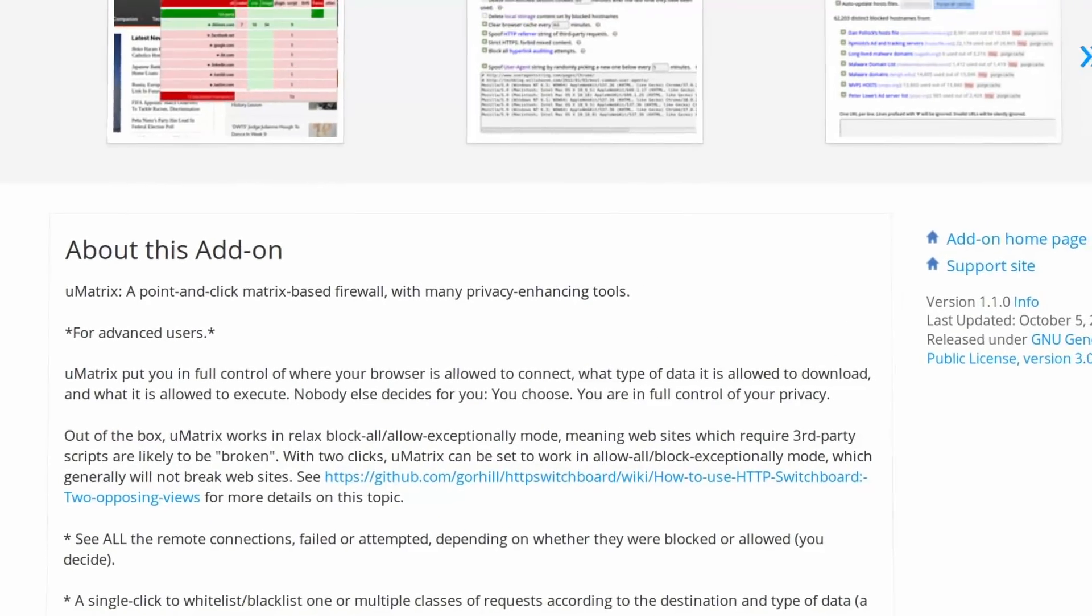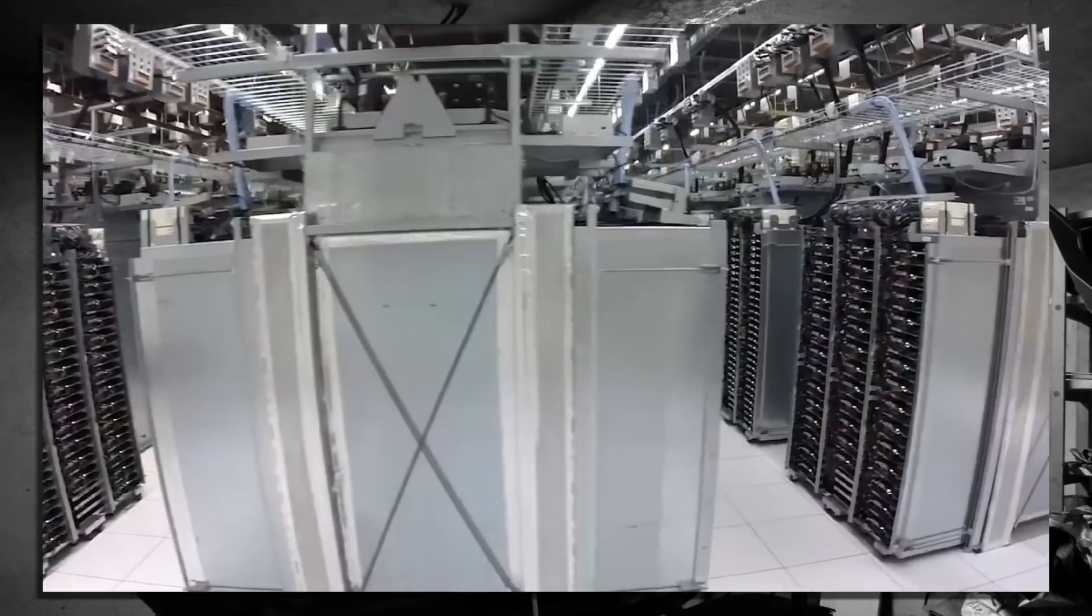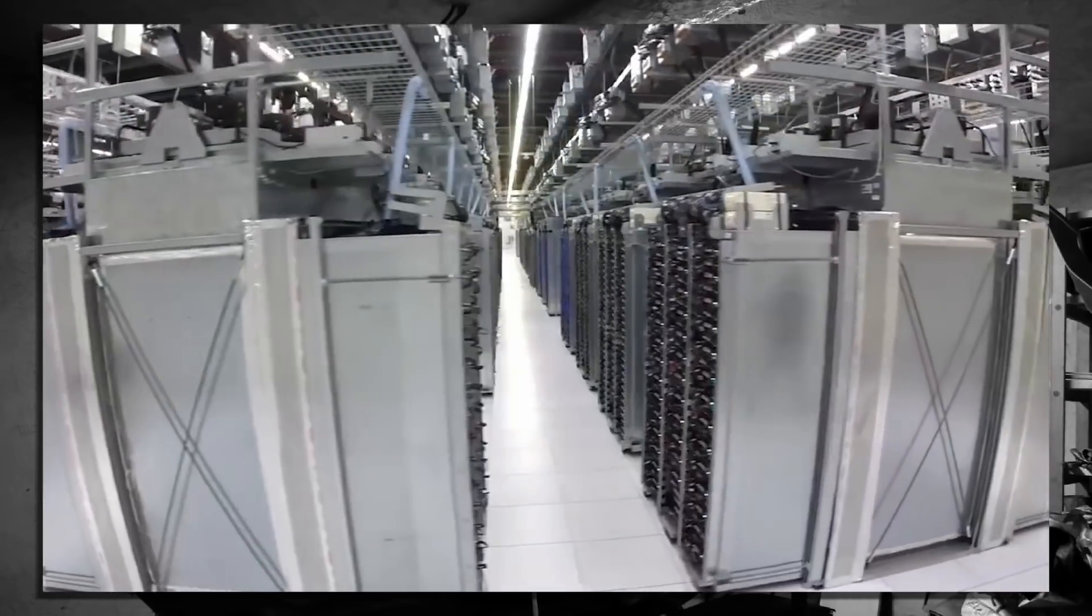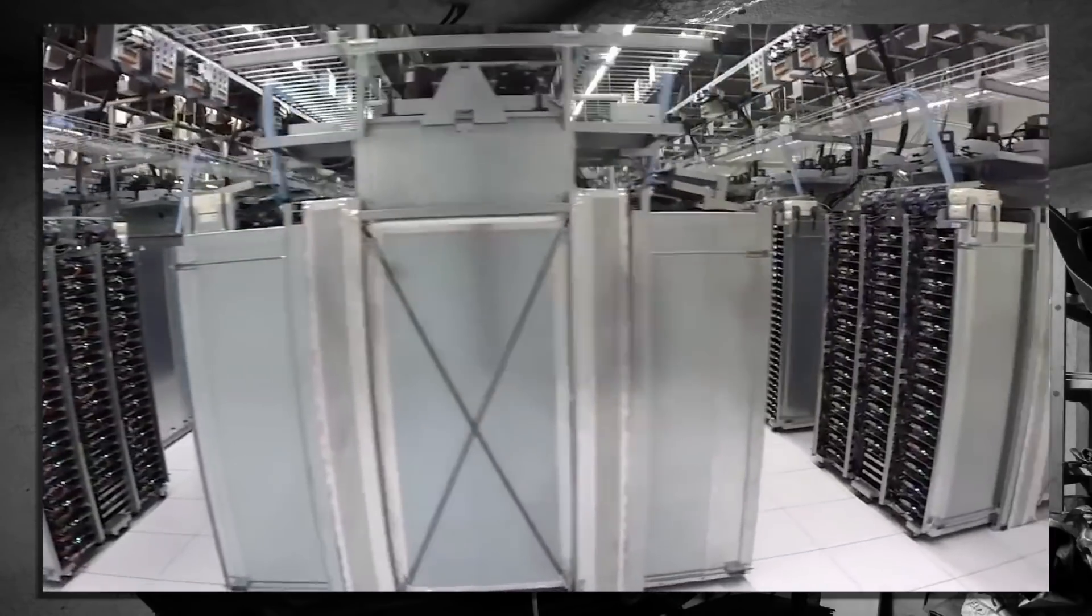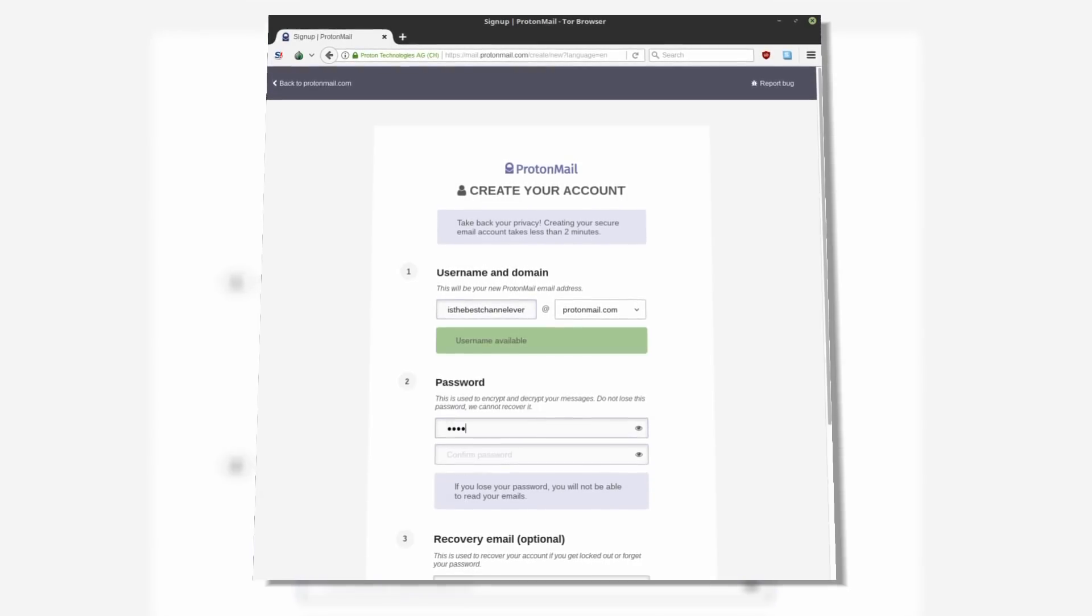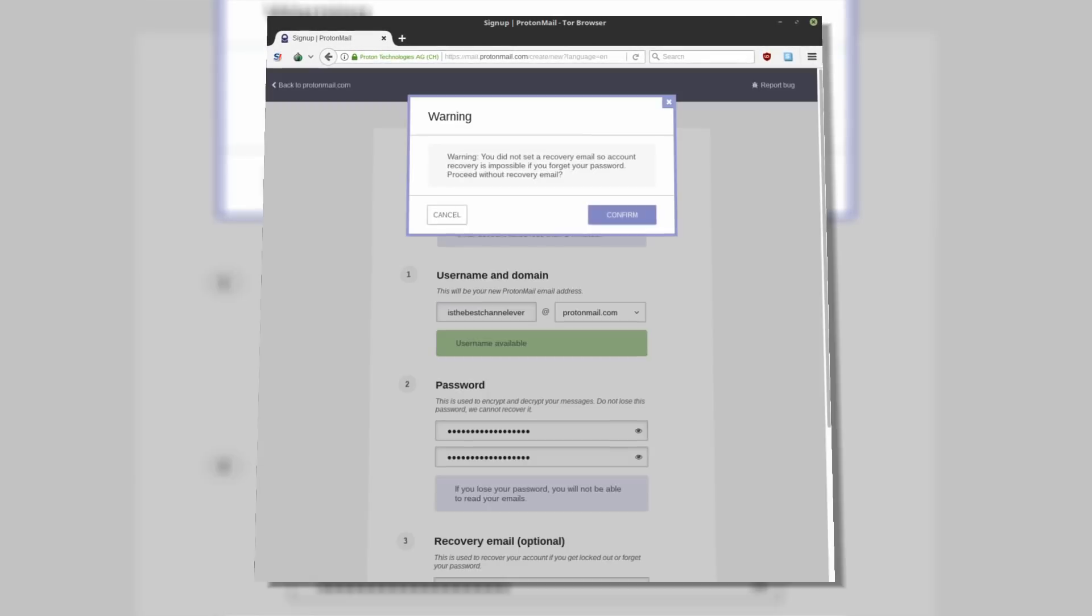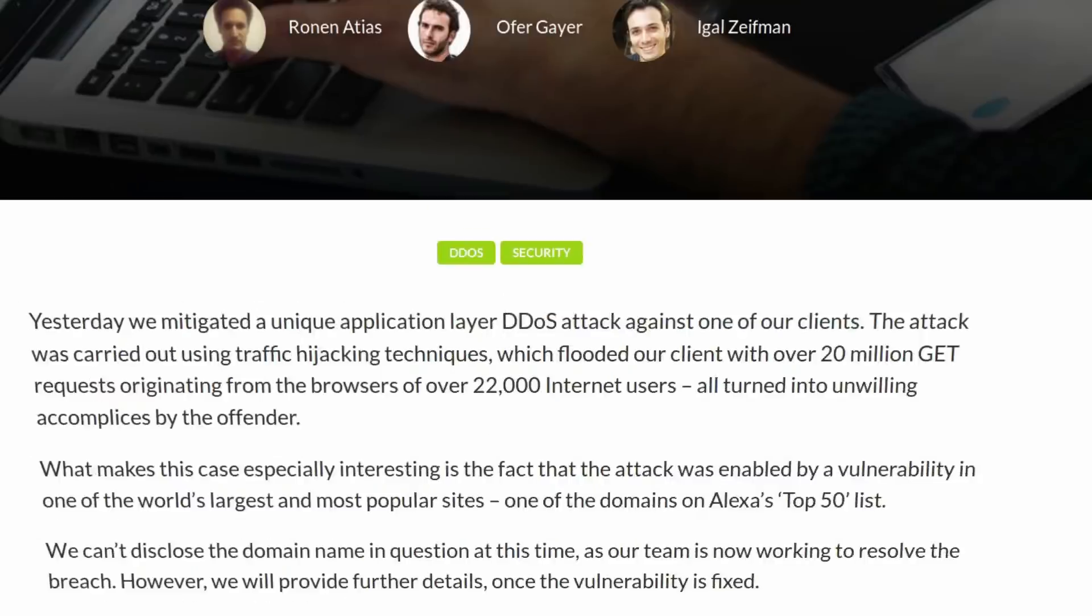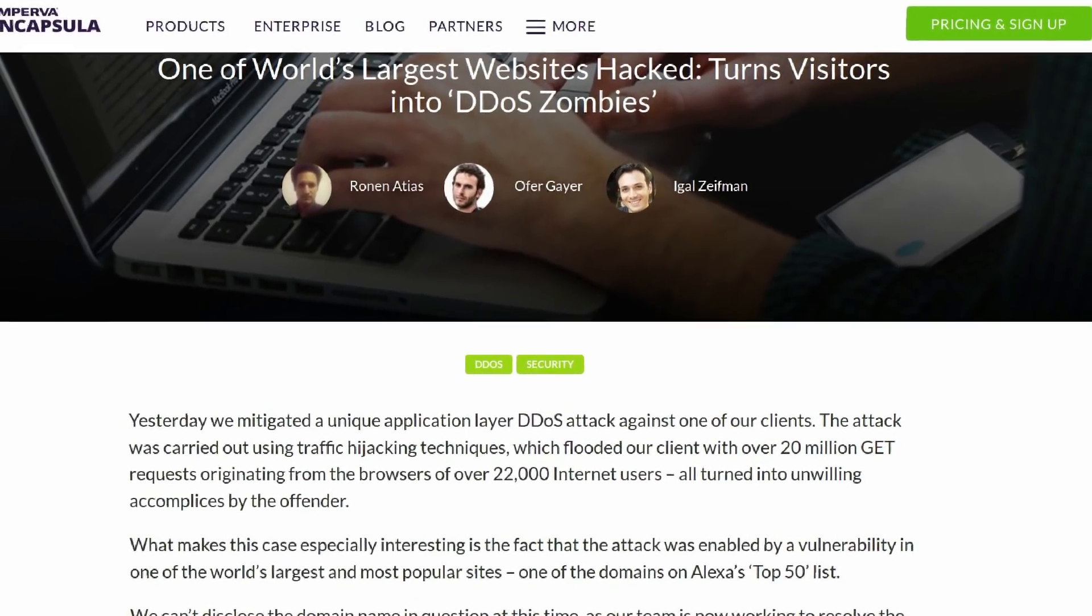uMatrix is a point-and-click web content blocker. On this channel we mostly talk about protecting your privacy, which is how we're going to use this tool. But uMatrix is also an extremely effective firewall that will stop a lot of malware,